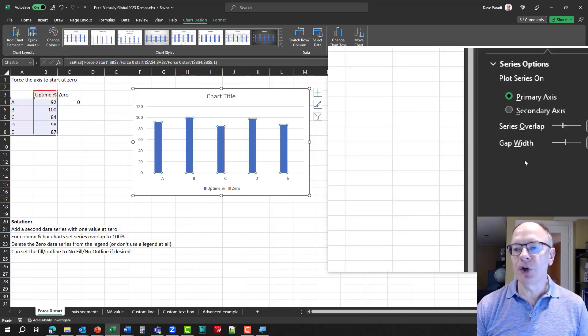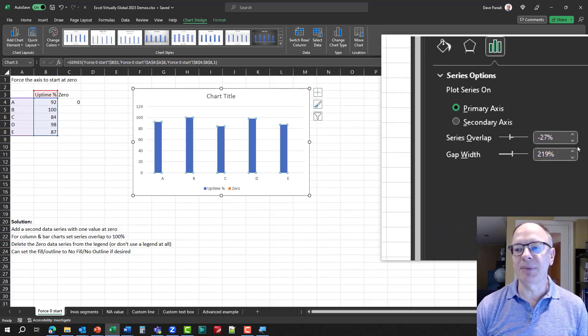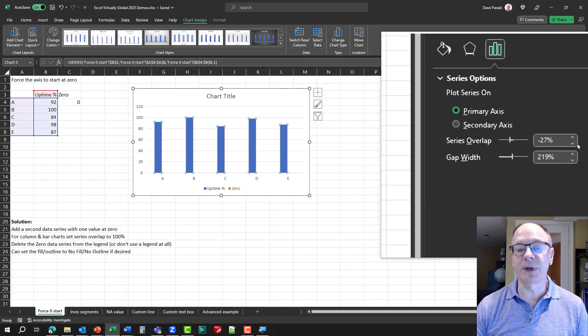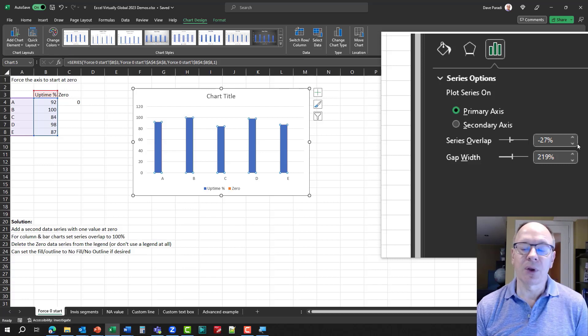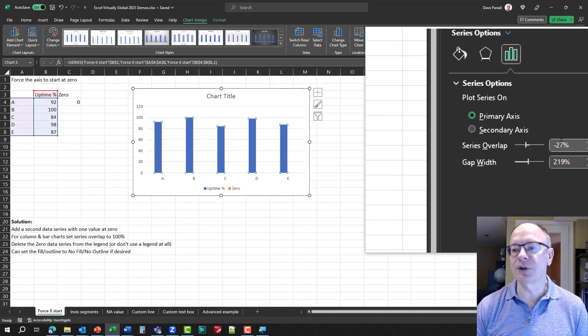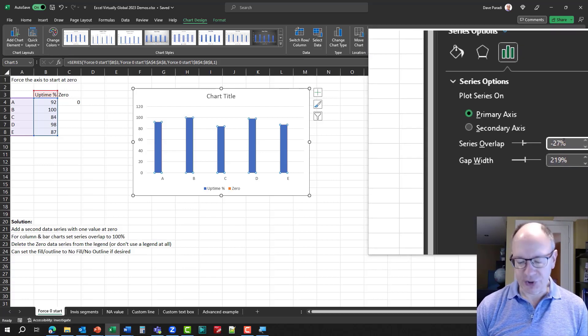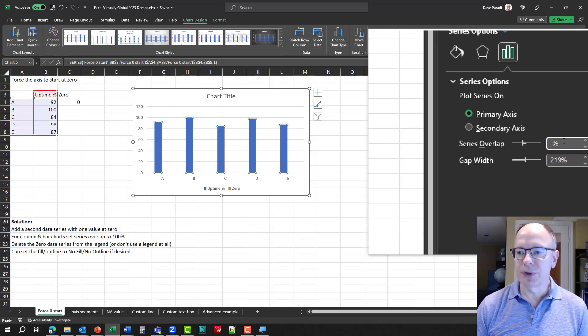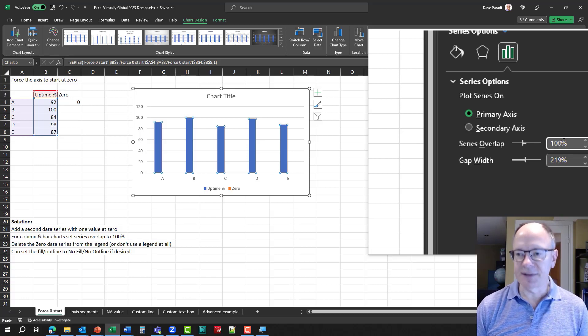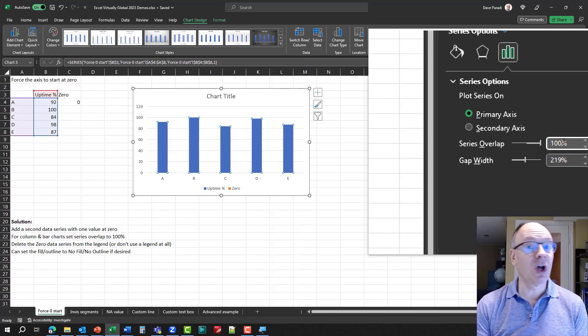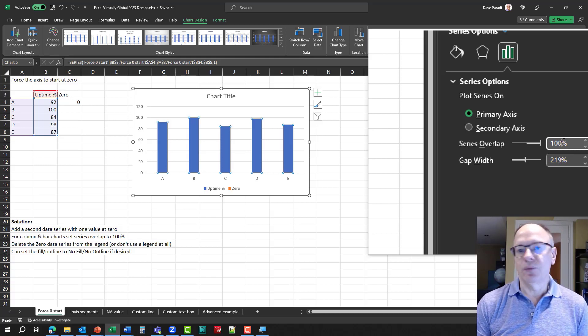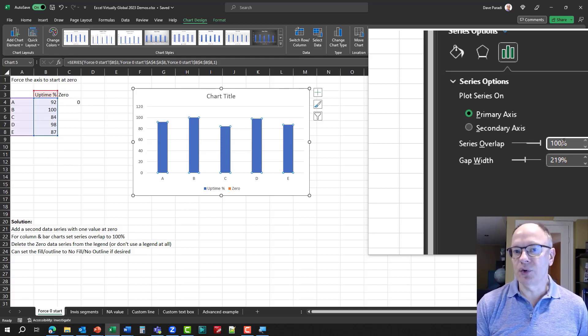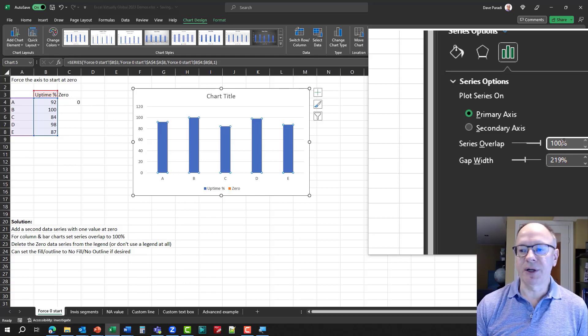So, you'll notice here that there's a series overlap, and by default, it is minus 27%, which means the columns are beside each other with a little gap. What I'm going to do is I'm going to set that series overlap to 100%, and now what happens is it lays them on top of each other. Well, we're not covering anything up because there's only one column, and it's zero anyways, which is down at the bottom.